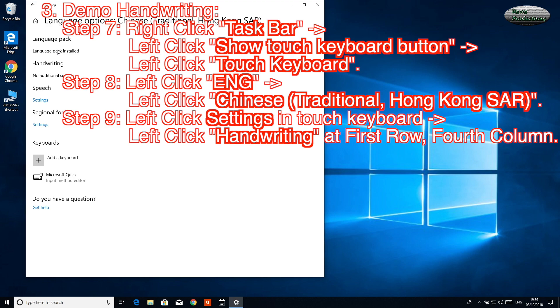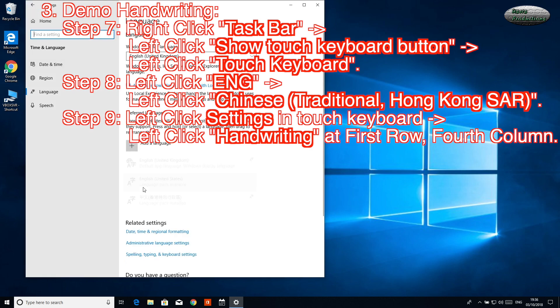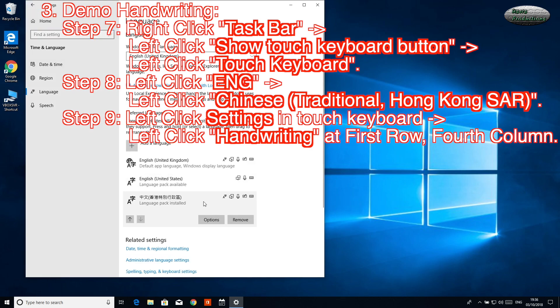3. Demo Handwriting. Step 7: Right-click Task Bar.